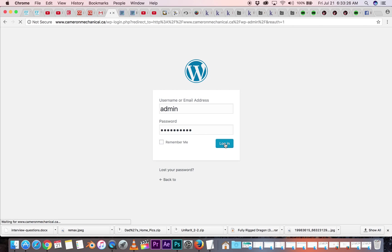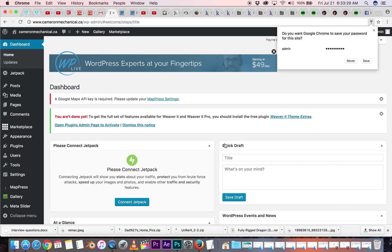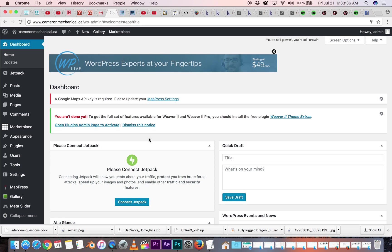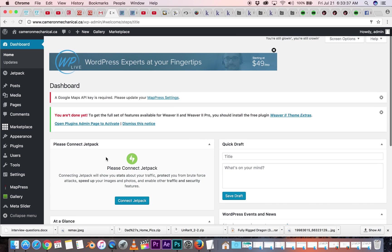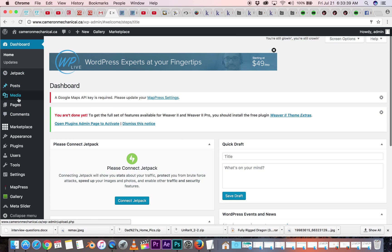and this will bring us to the back end, the inside of the website. You can save it if you're on here a lot, I'm going to say never.